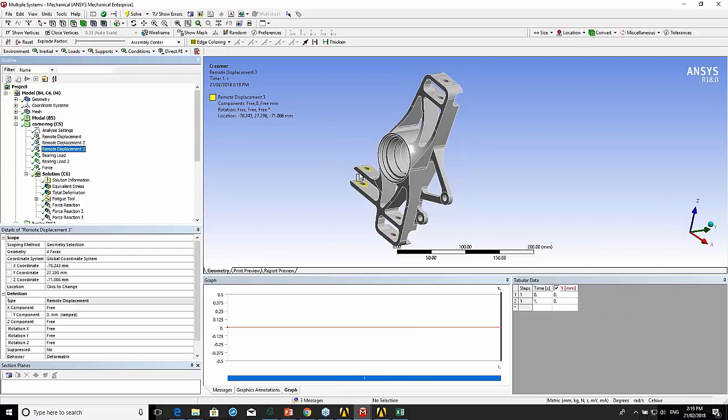And then where the steering arm goes or the toe link, if this is on the rear, that's just fixed in the Y direction and then everything else is free.